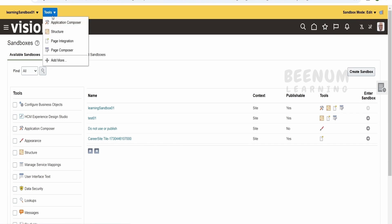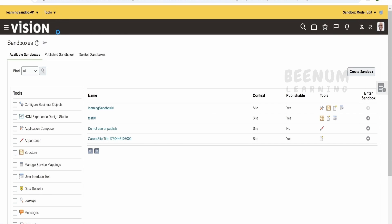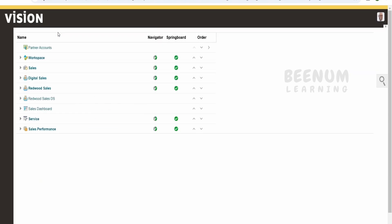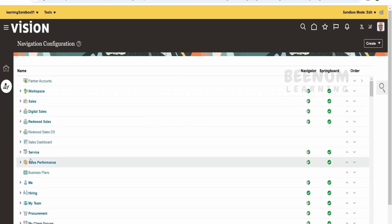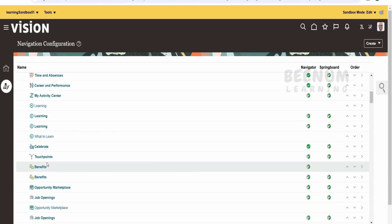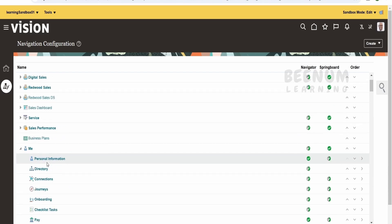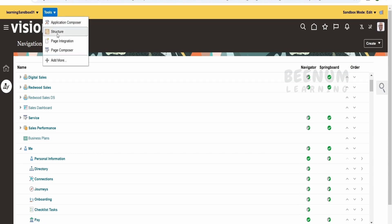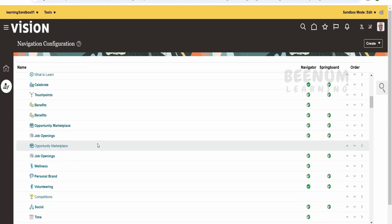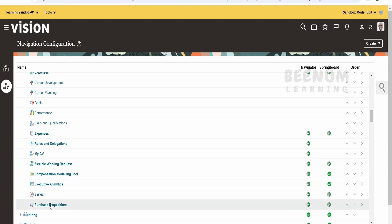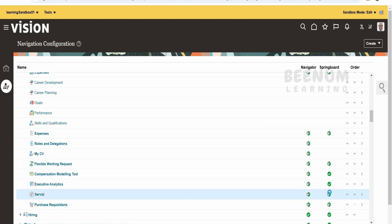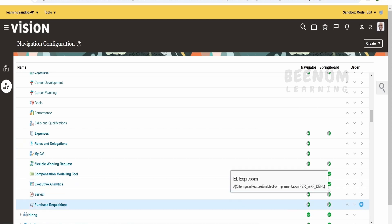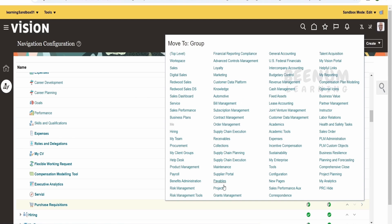Click on 'Tools' and select 'Structure' — whatever tools you selected at the time of creating the sandbox will be visible here under Tools. We are planning to change the structure, meaning we want to change the location of purchase requisition. Under Structures, first select 'Me', then find where purchase requisition is located. Click on the arrow next to it to 'Move To', click on it, and select 'Procurement' — search and select it.